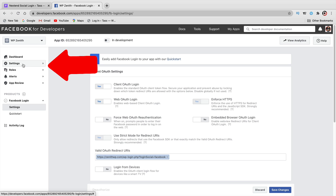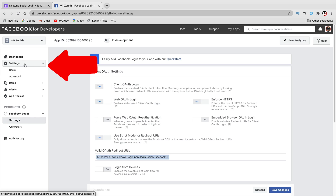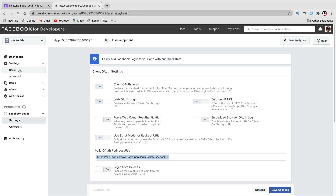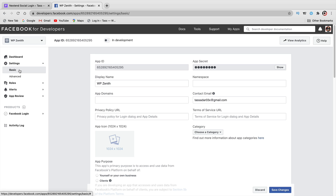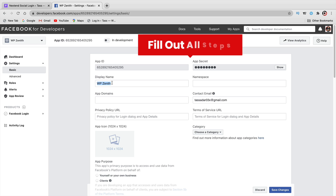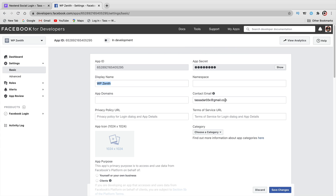On the left side, click on Settings and then Basic. This is where you need to enter some general information about your website so Facebook knows what's being accessed. Here you have your display name — this is what users will see when they log in, so make sure it represents your website. Enter your contact email. You will need to provide a Privacy Policy URL and a Terms of Service URL.